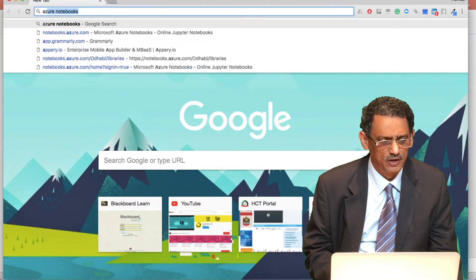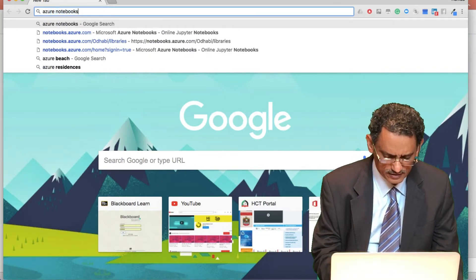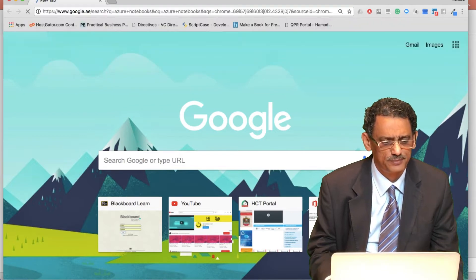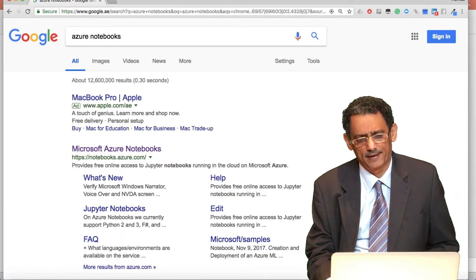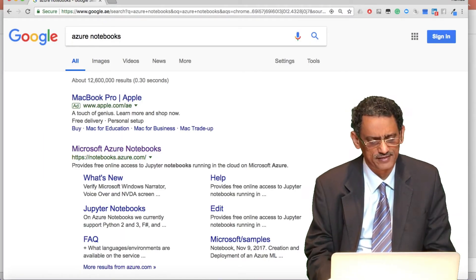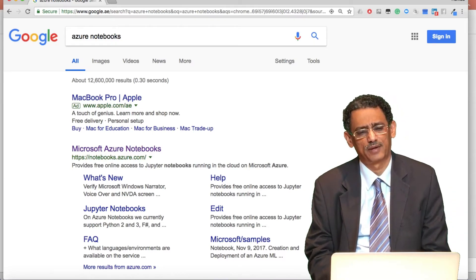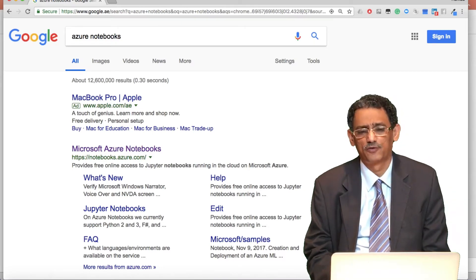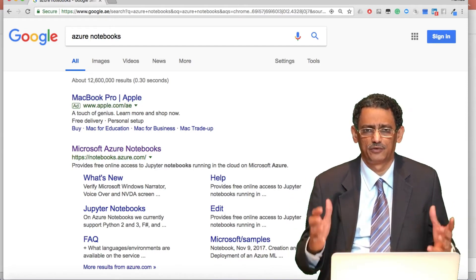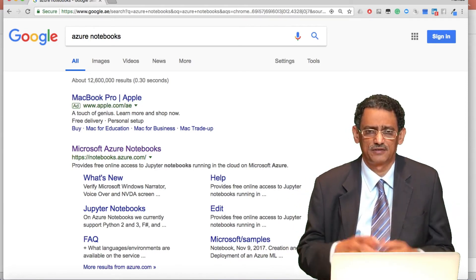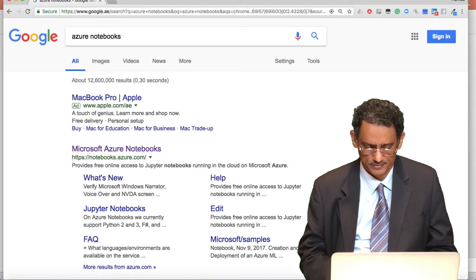To get Jupyter Notebook, go to your browser and search for Azure Notebooks. This is a cloud computing platform from Microsoft where you can program and create servers, computers, and applications on the cloud.